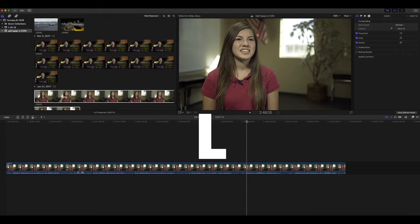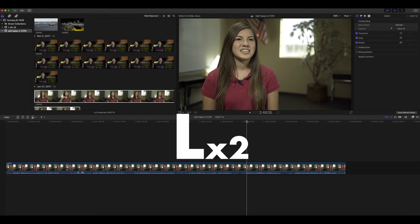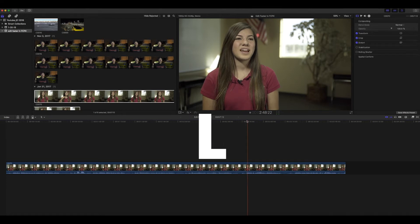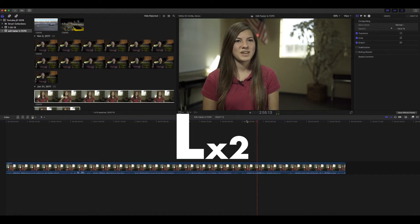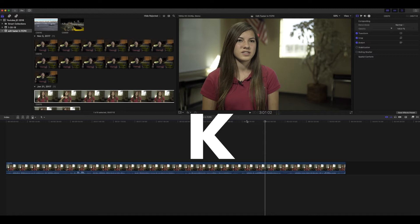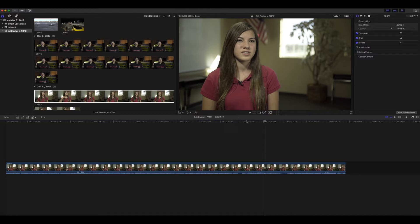By pressing L, that shortcut will first play the footage back at regular speed, and then if you click it twice, it'll play back at twice the speed. And then if you press K on the keyboard, that'll pause it. And maybe you want to go back and hear what was said again — then you can press J on the keyboard.